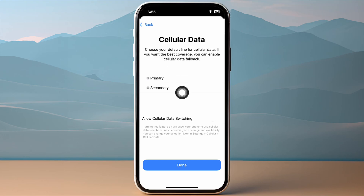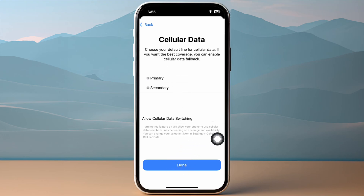Finally, choose which is the default line for cellular data — select primary or secondary — then tap Done. Your Rogers eSIM will be successfully activated on your phone.